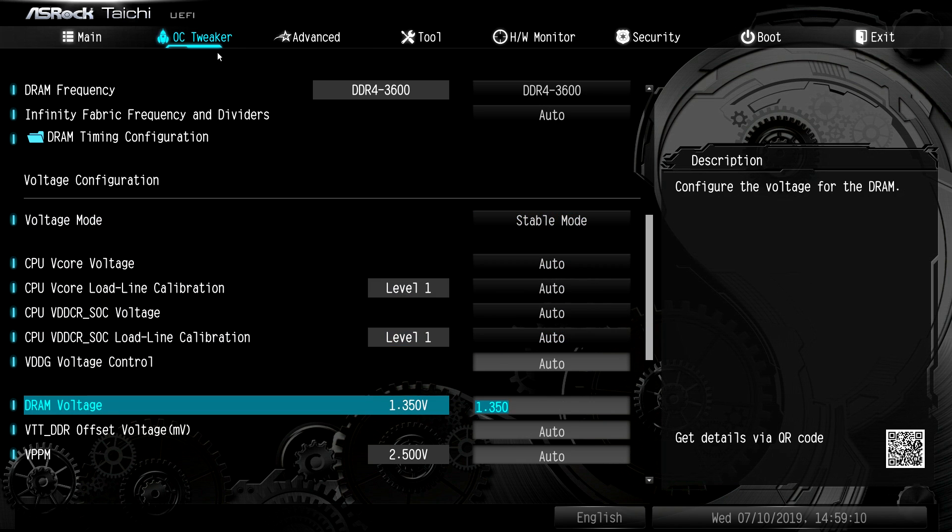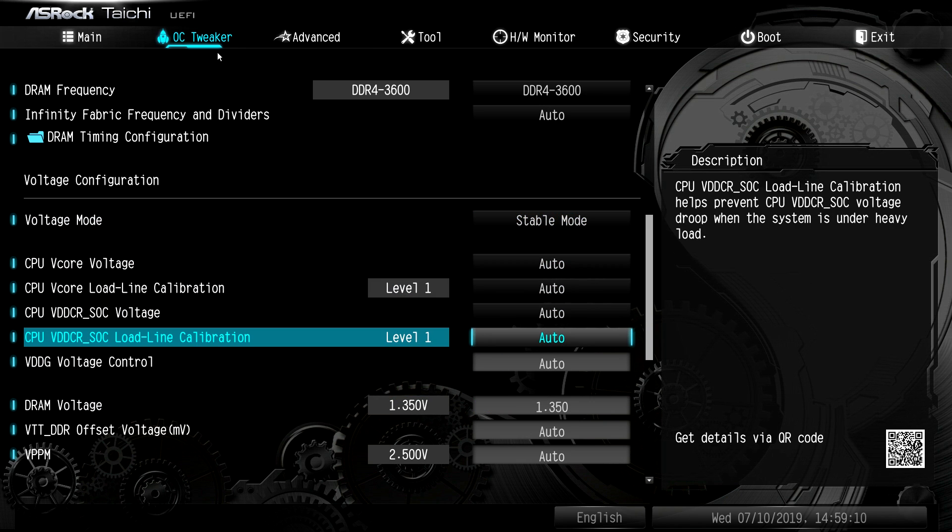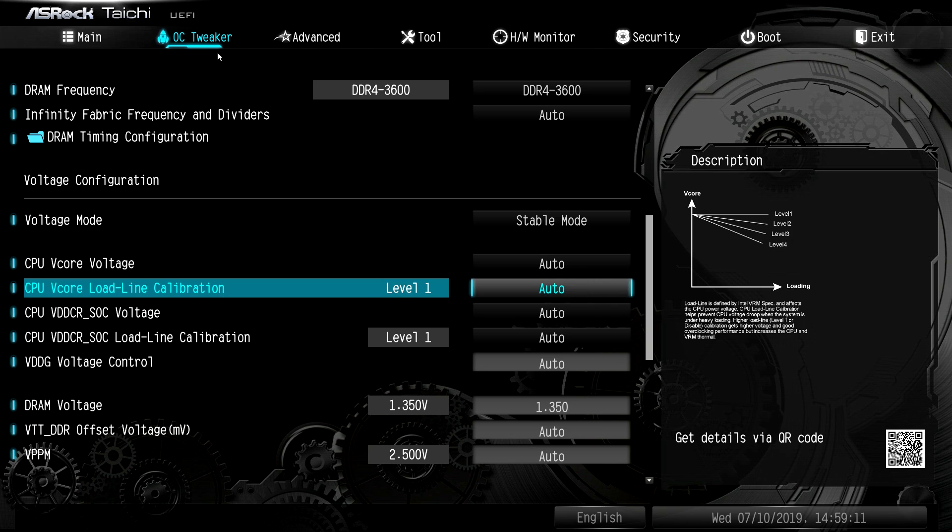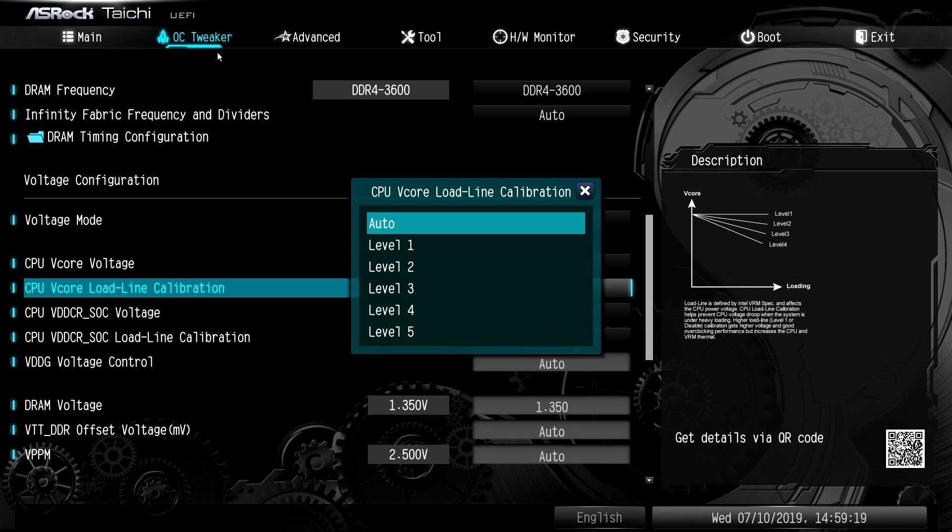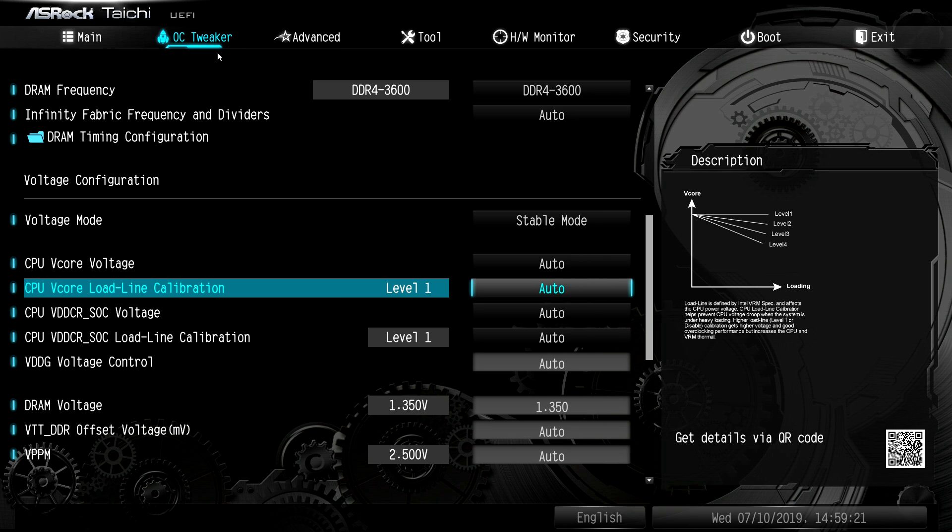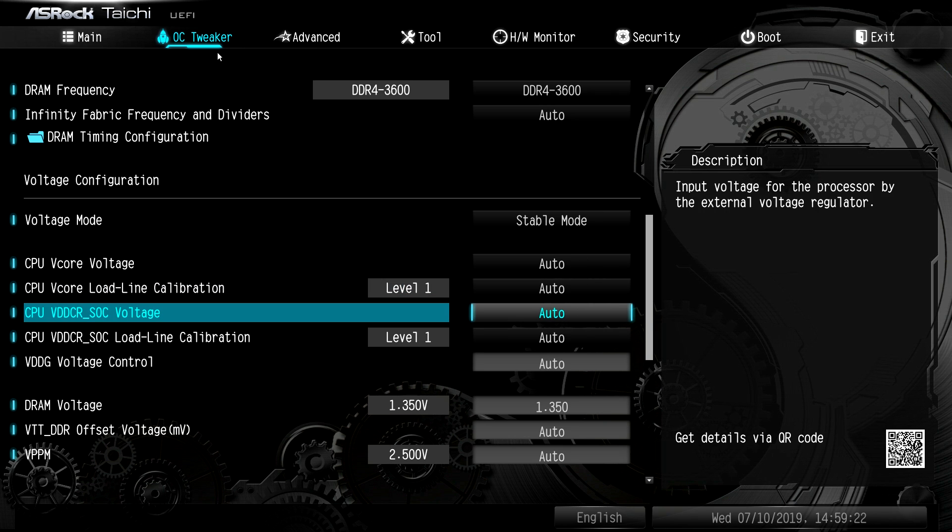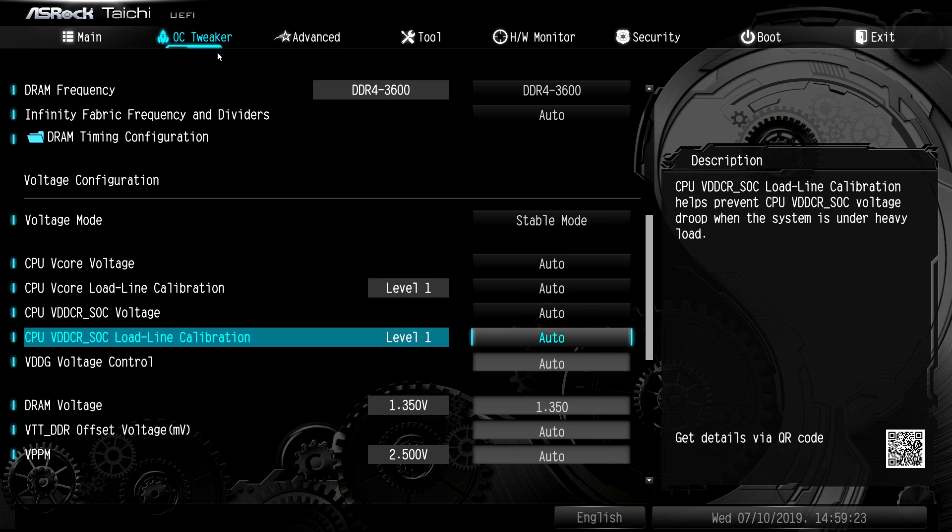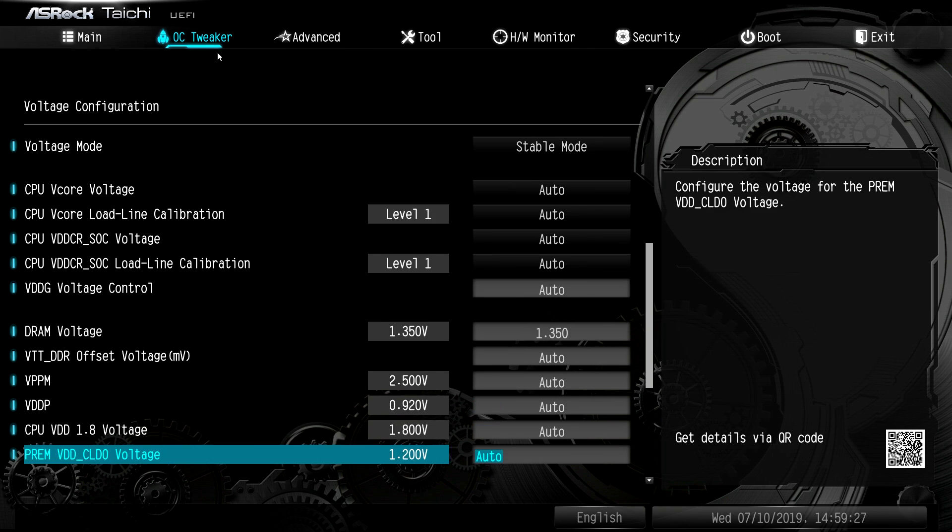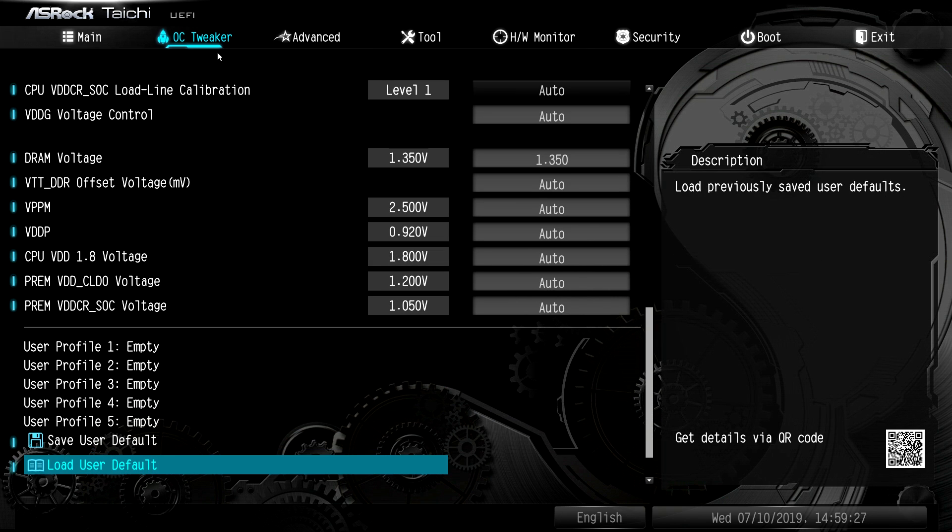So here you can change all of your voltage settings, V-Core, DRAM, things like that. You can also change your load line calibrations. So if you are overclocking and it's not as stable, you can change these. That's something you might want to do. Same thing with the SOC voltage and SOC load line calibration. You can go ahead and do that.